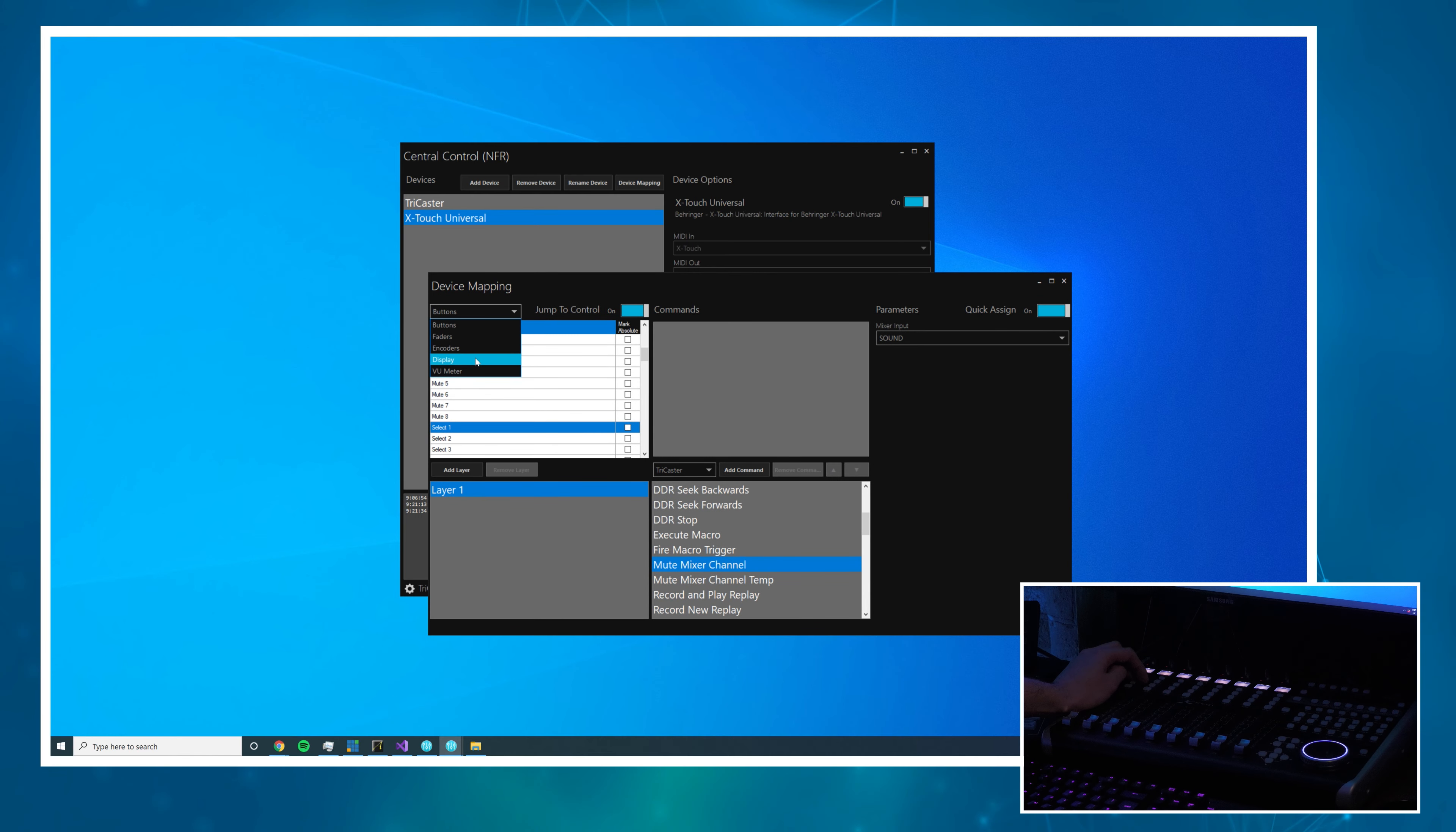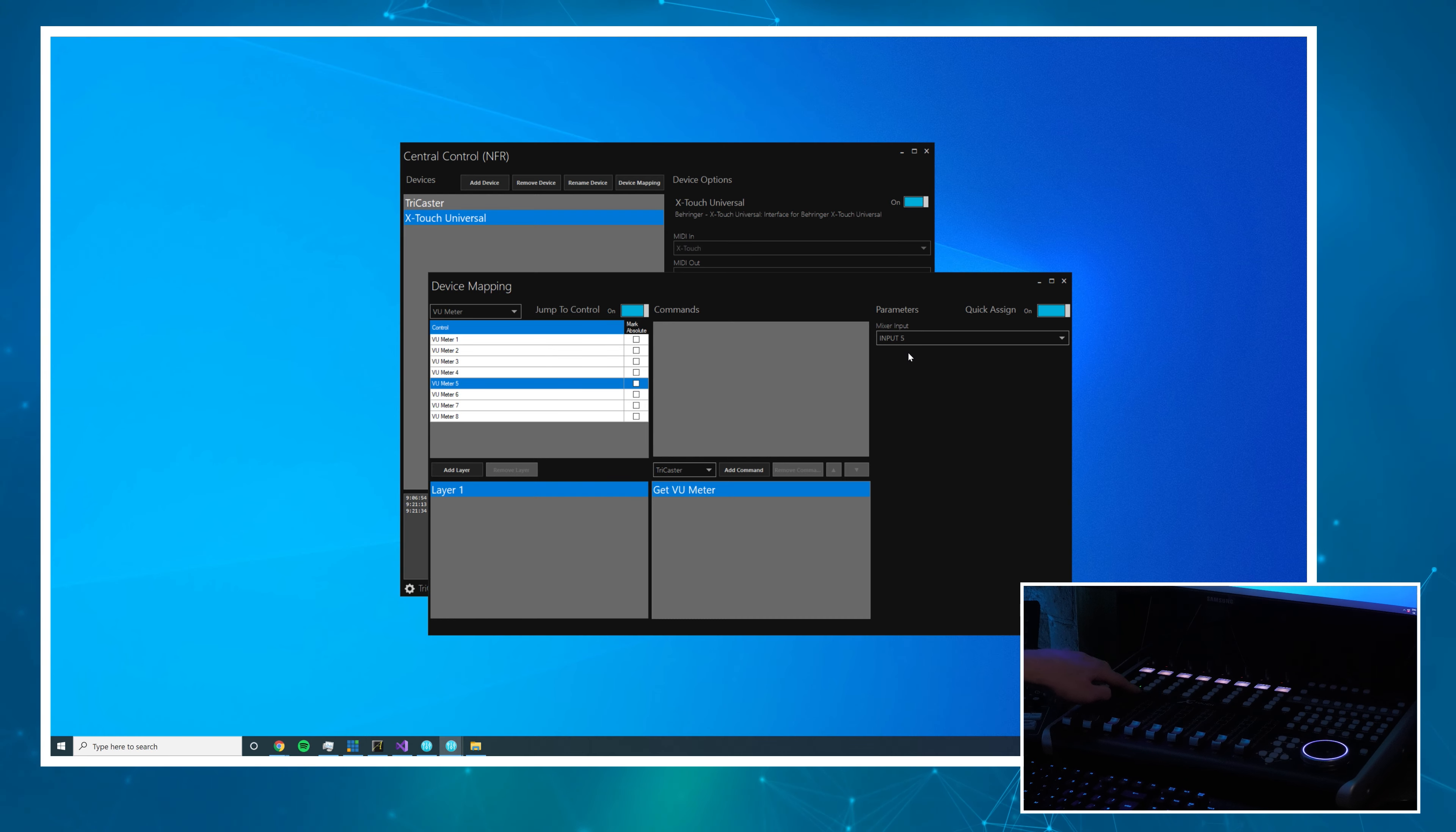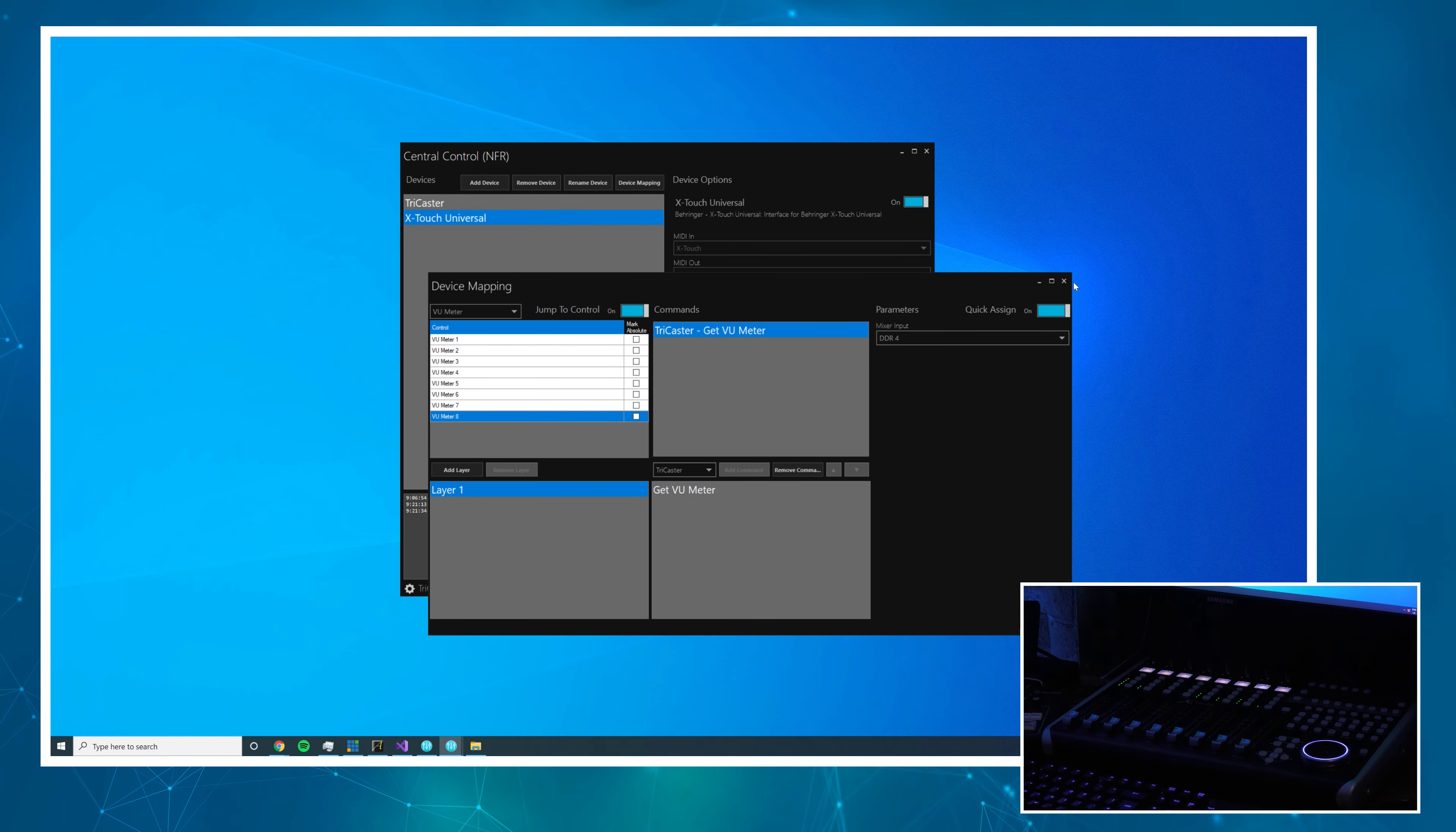Let's look at the VU meters, so let's do get VU meter on the VU meters and again exact same thing and you'll actually see we're already seeing the lights on here light up. DDR1 and that is done.